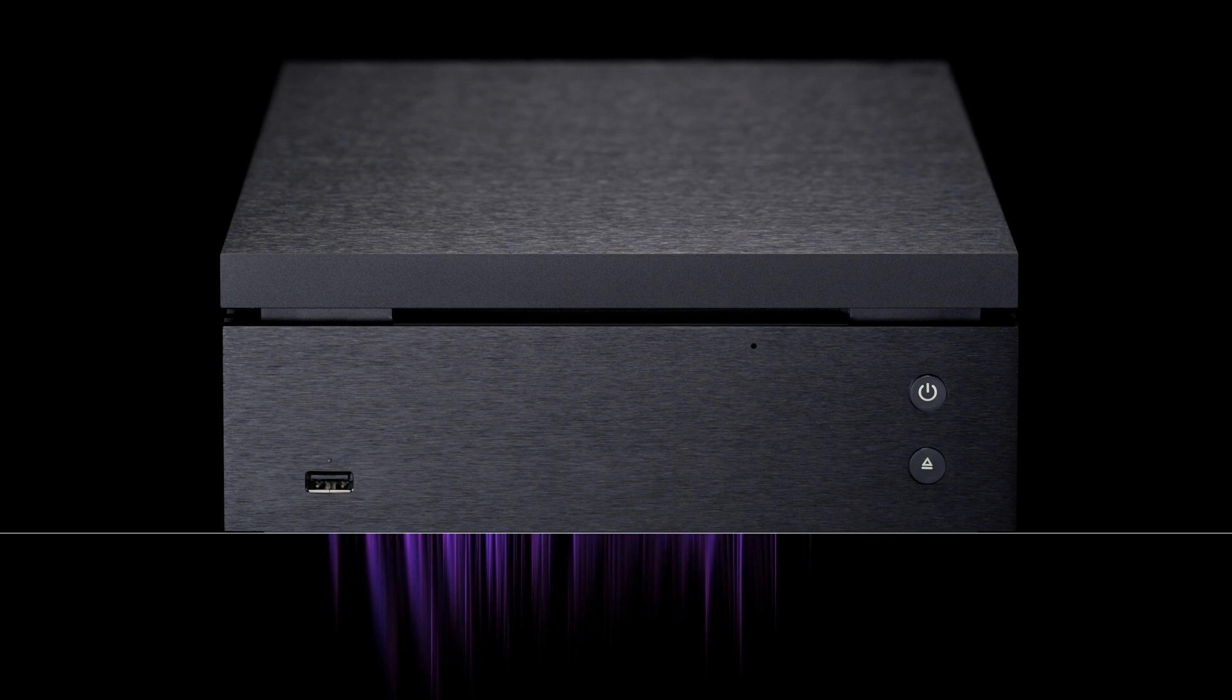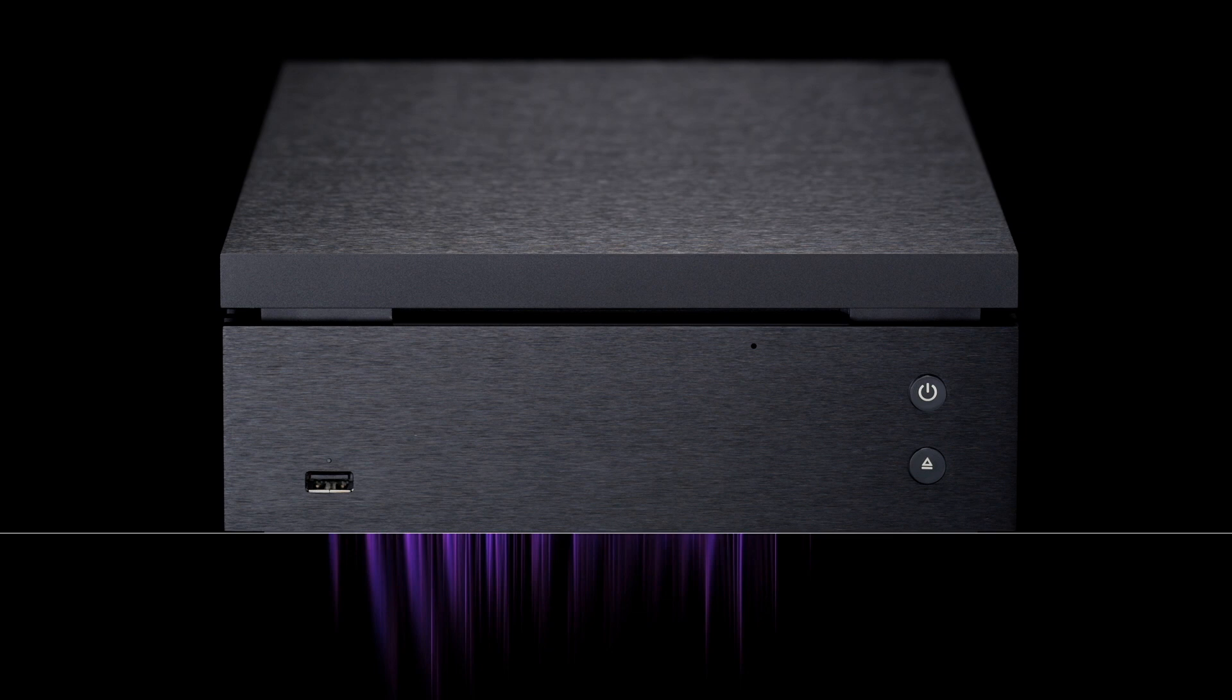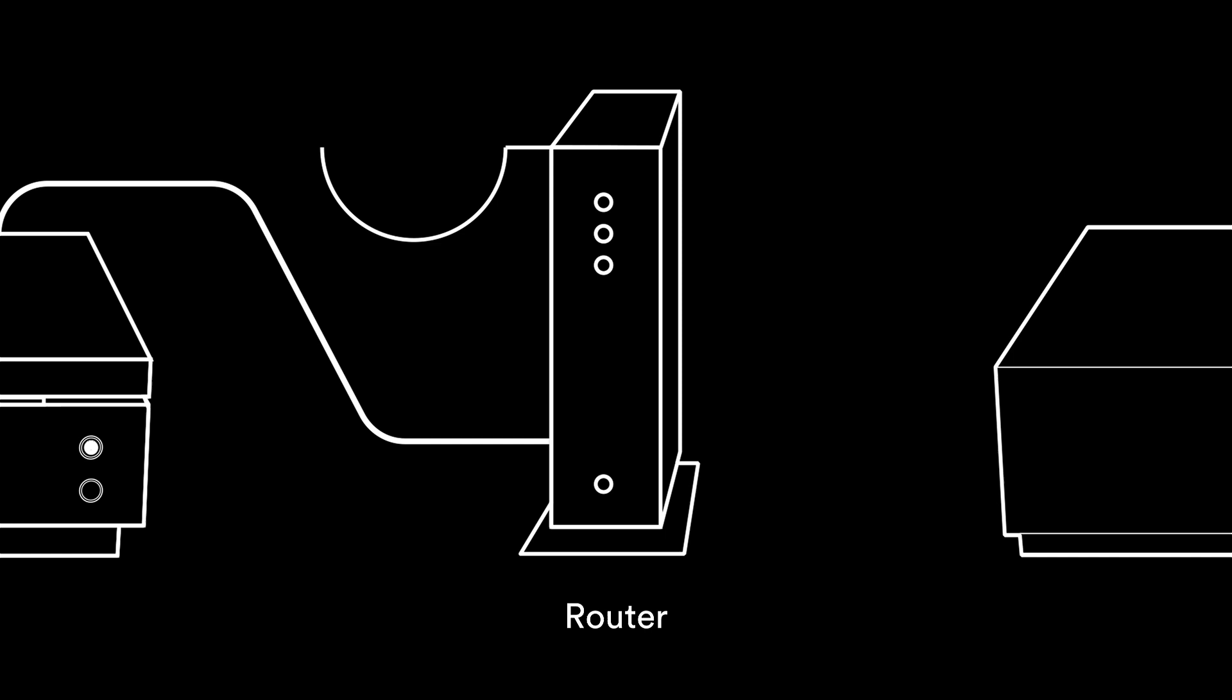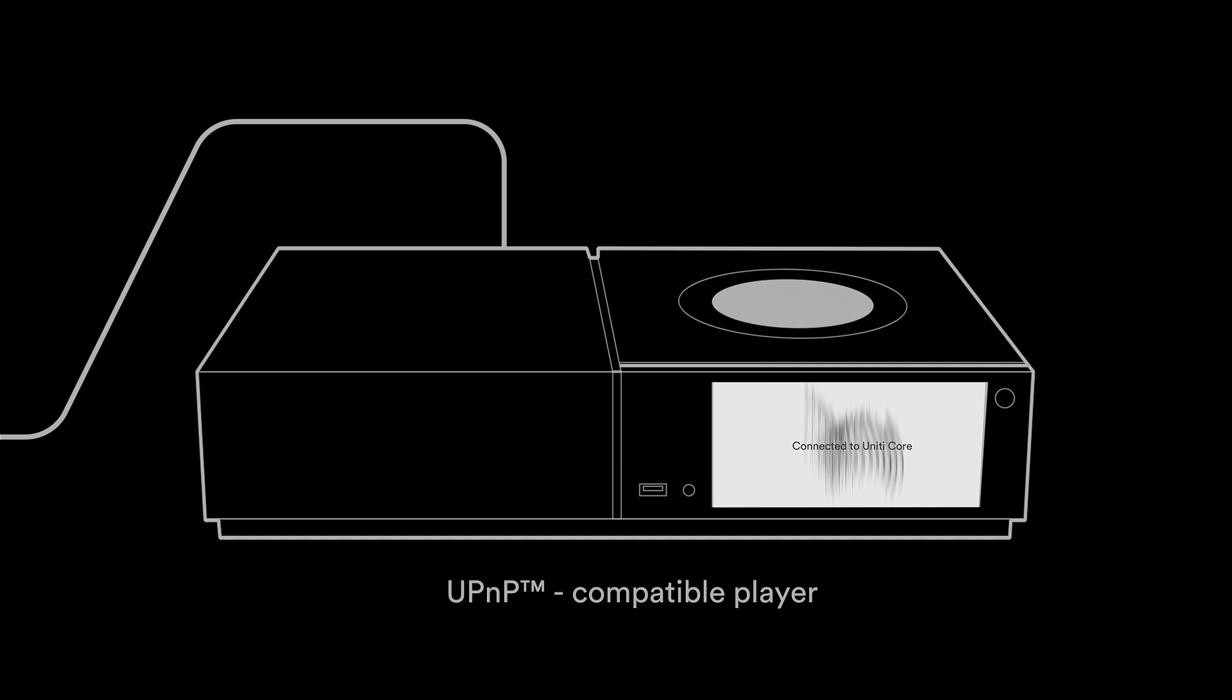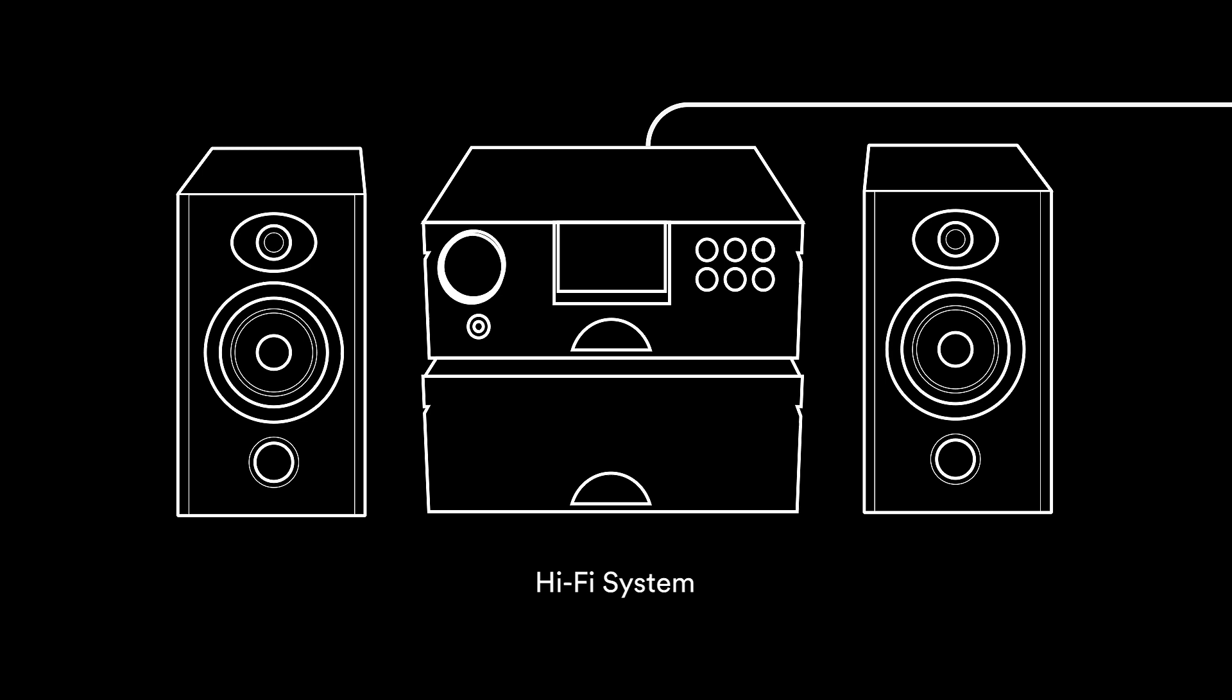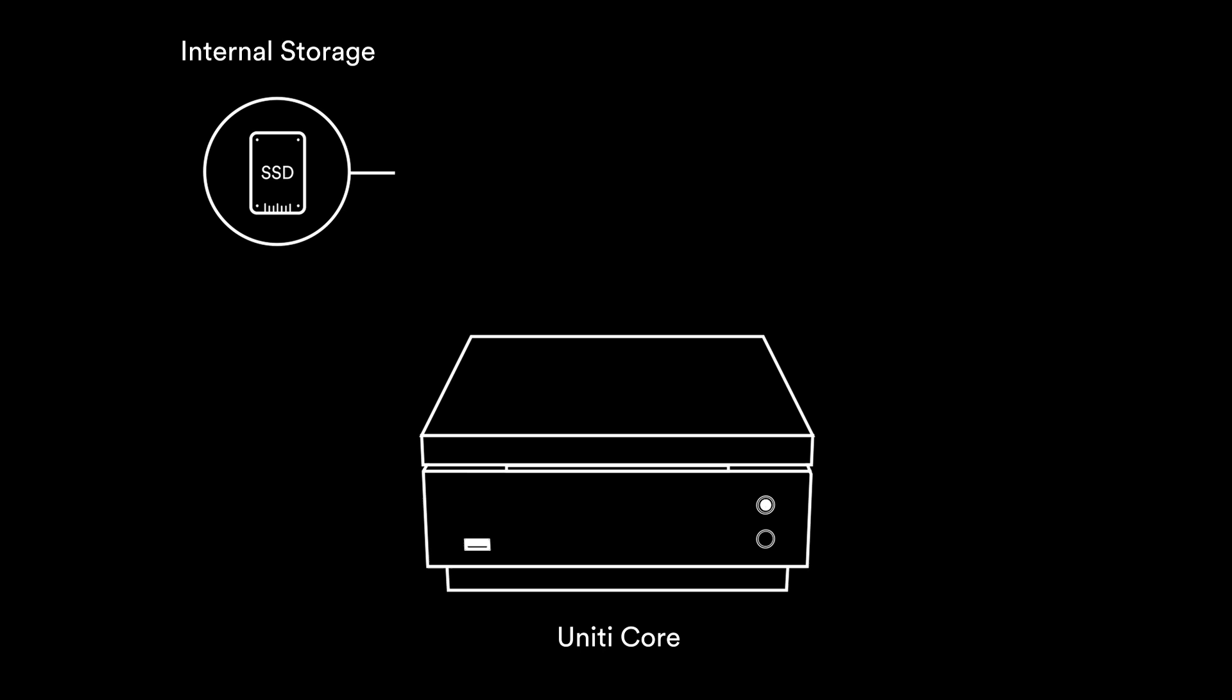Once you have ripped your CDs and have your music store set up, Unity Core will operate as a UPnP server to any network connected streamer. Make sure your Unity Core is connected to the router and that your UPnP player is also connected. It also has a digital output option for local playback via the digital input of a hi-fi system. Connect the Unity Core's digital output to the digital input of your chosen hi-fi. Music can also be played locally from internal storage, a network drive, or an attached USB drive using the Naim app.